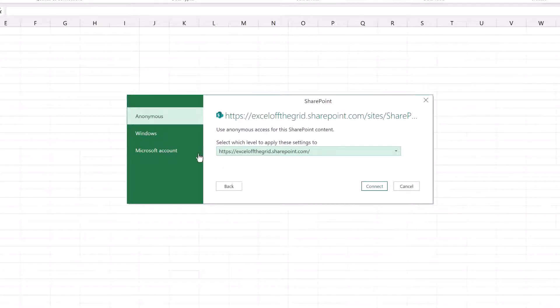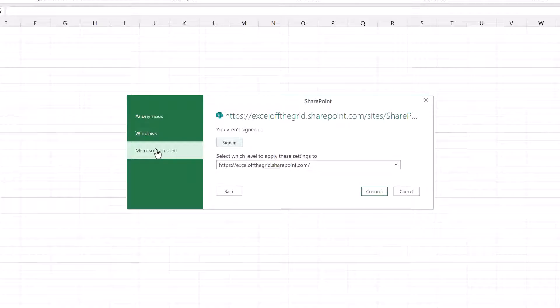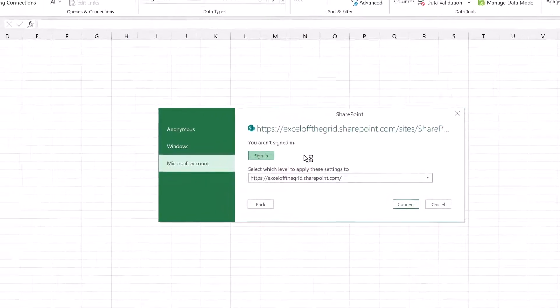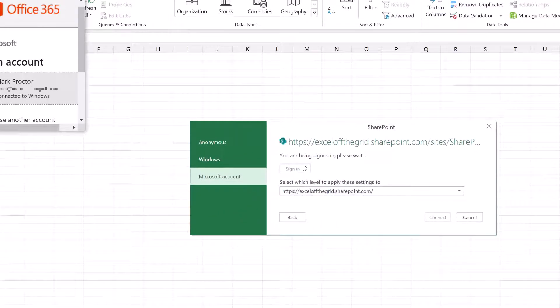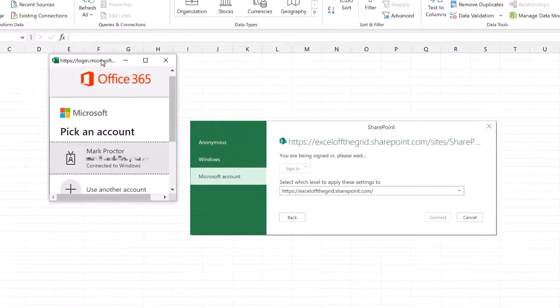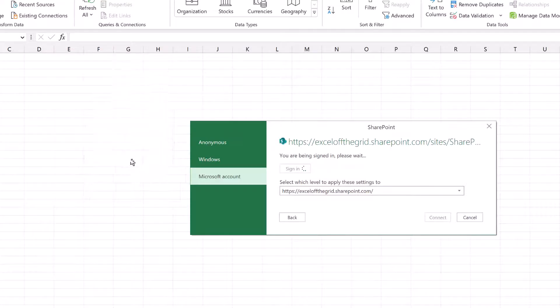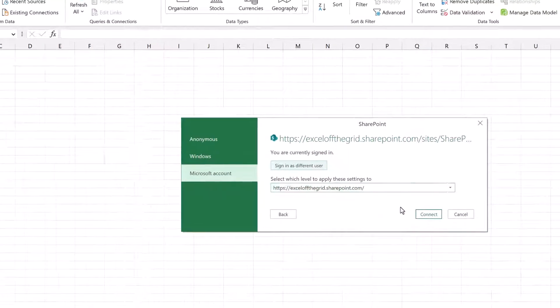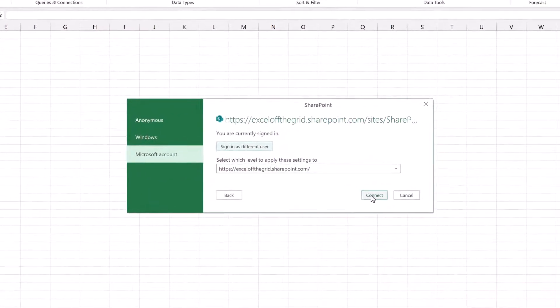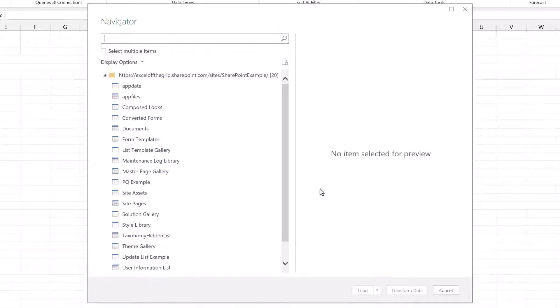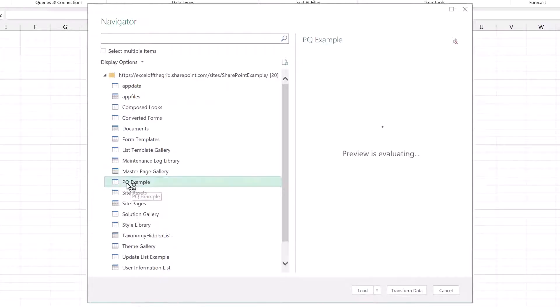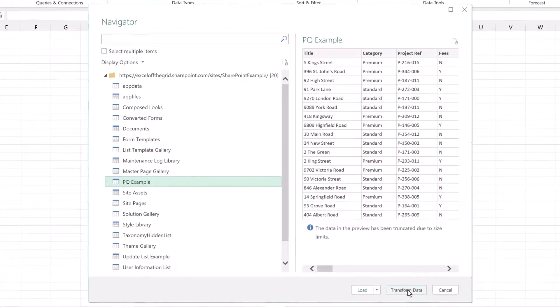If this is your first time connecting to SharePoint through Power Query, it will ask for your credentials. I'll go to my Microsoft account and click Sign In. It's now asked me to sign in - select my email address and then I can just click Connect. The Navigator window appears and it gives us all of the tables that exist within that SharePoint site. A lot of these at the moment are for SharePoint's internal workings, but if we know the name of our list, which is PQExample, we can select that and then click Transform Data.